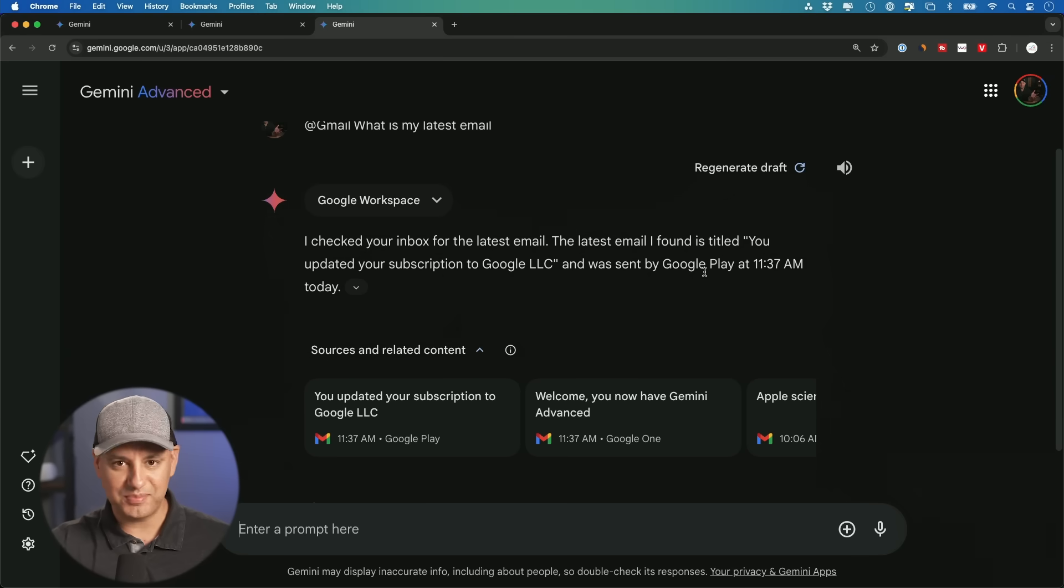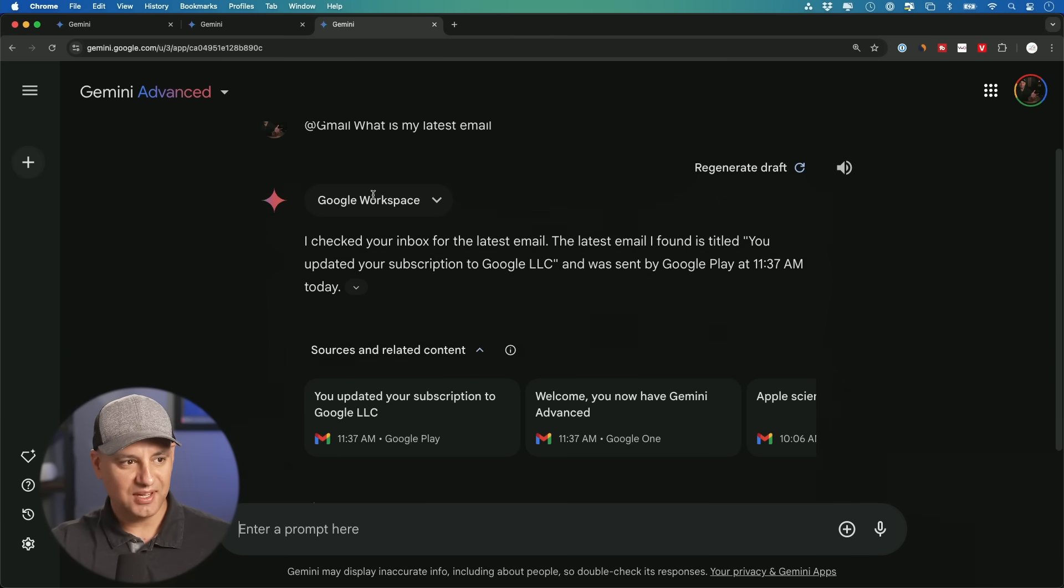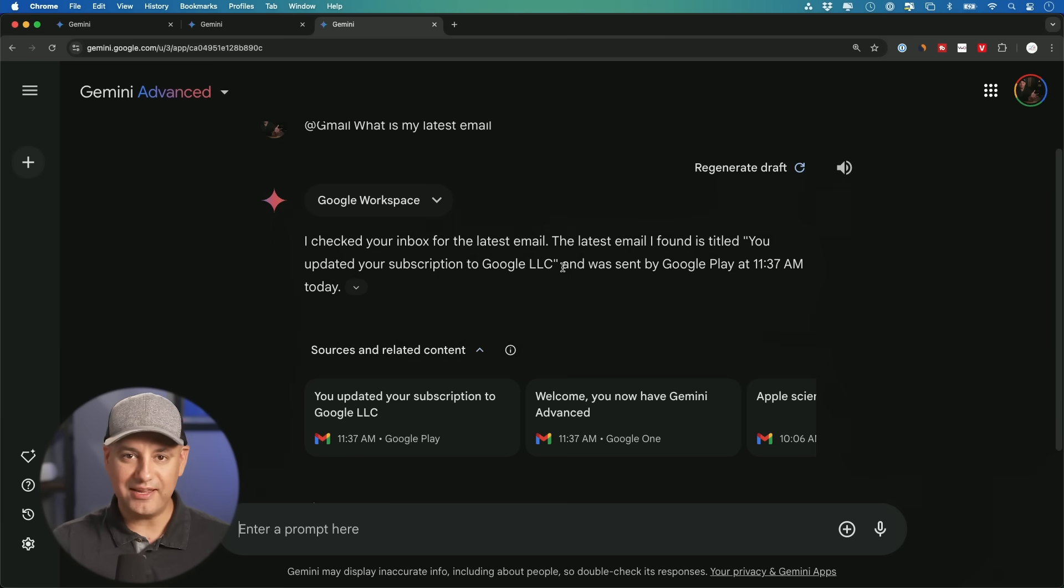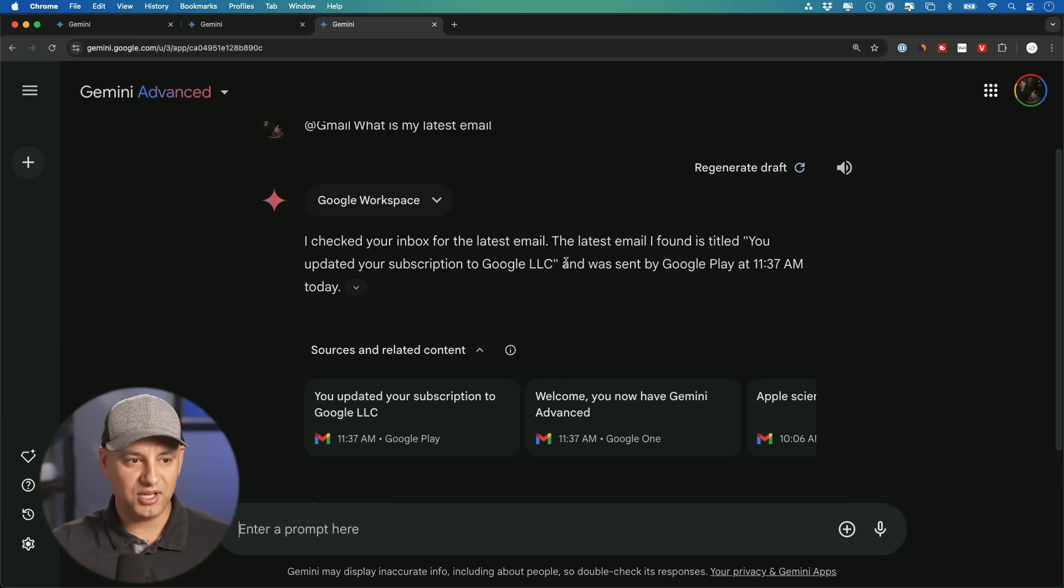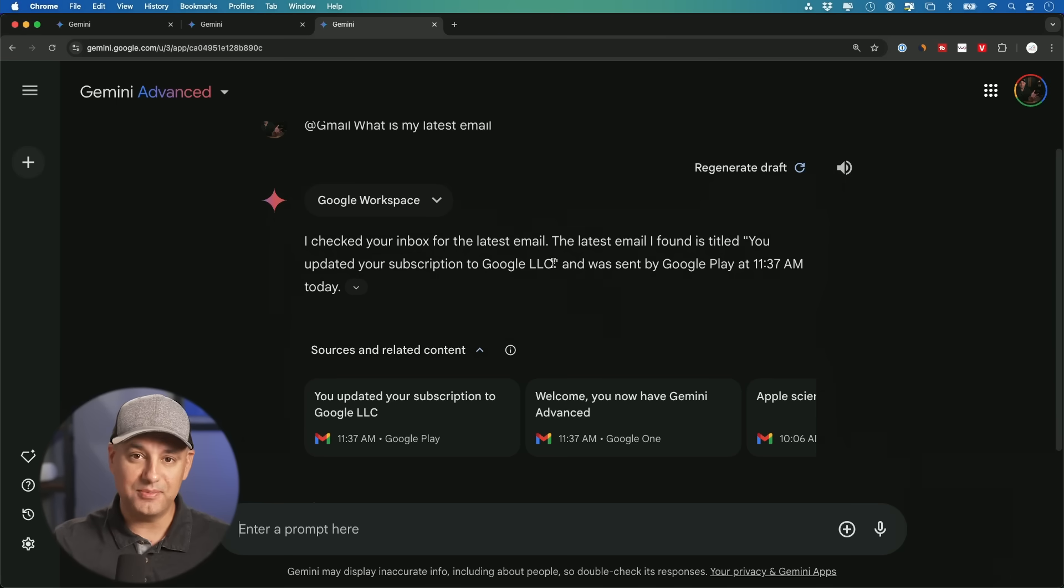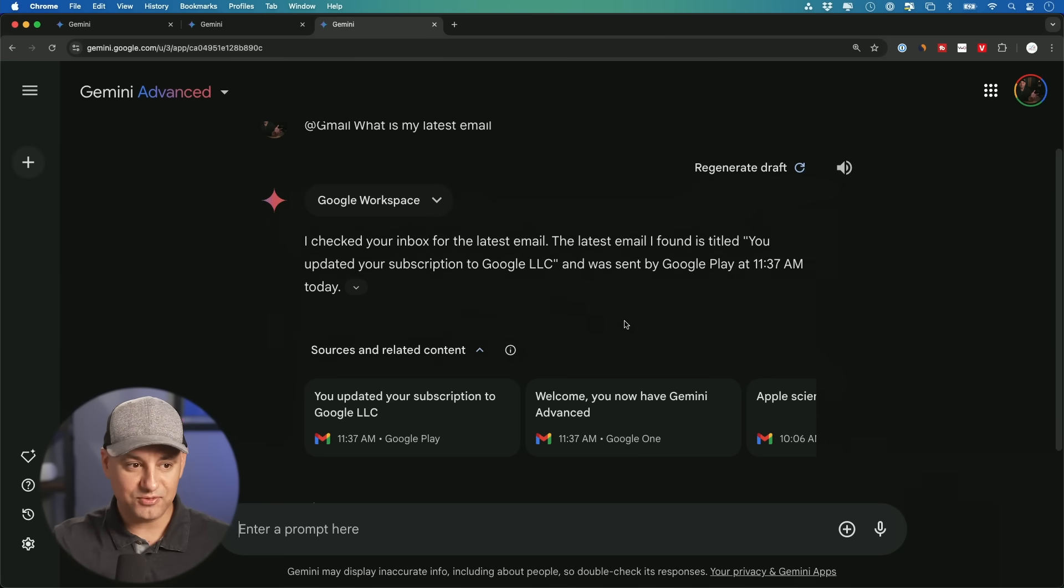What is my latest email? And it will access your email through your Google workspace. This is just my personal Gmail account. And my latest email was, well, I just subscribed to Google advanced with this account. And that went directly to my Gmail and you pulled it in here. But imagine like any personal email, you get any work email, you get pulling it up like this.